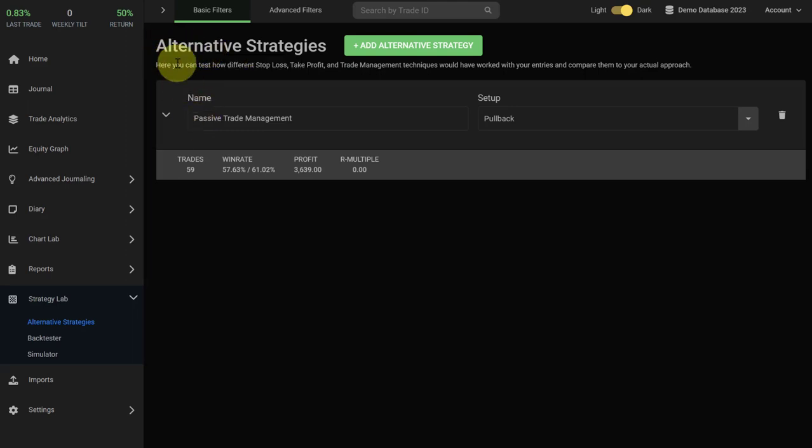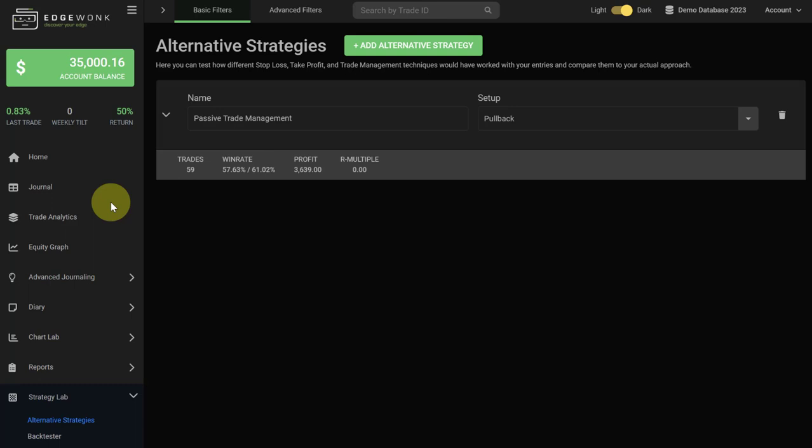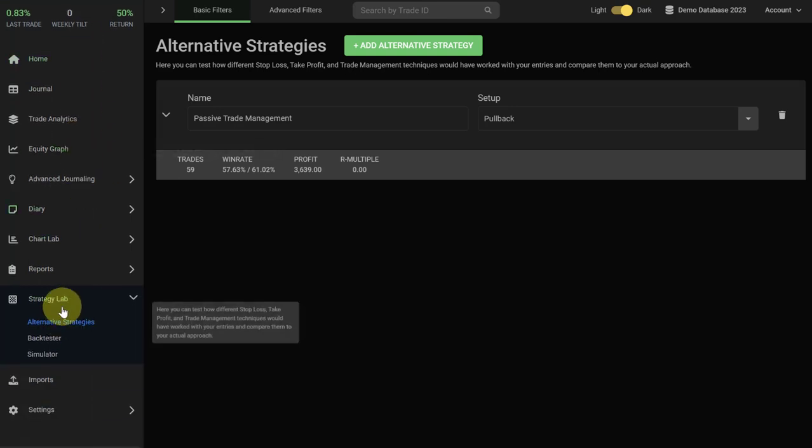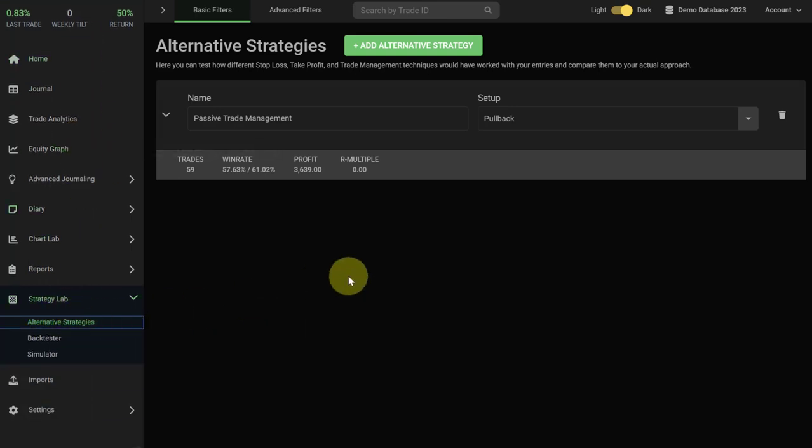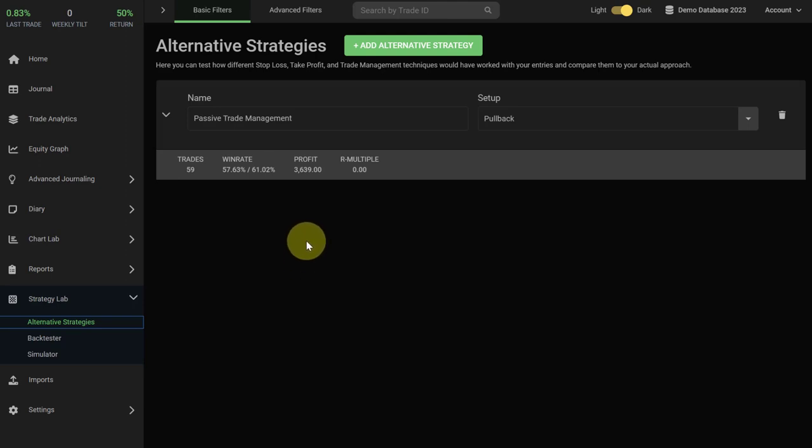Everything you need to know about the alternative strategies in your Edgewonk trading journal. You find the alternative strategies in the left menu under Strategy Lab and then Alternative Strategies. With the help of the alternative strategies, you can test different strategy variations.